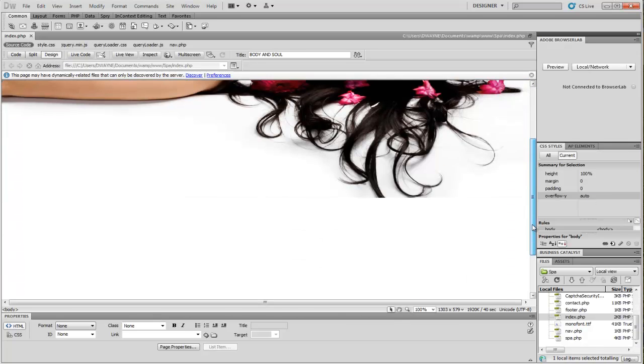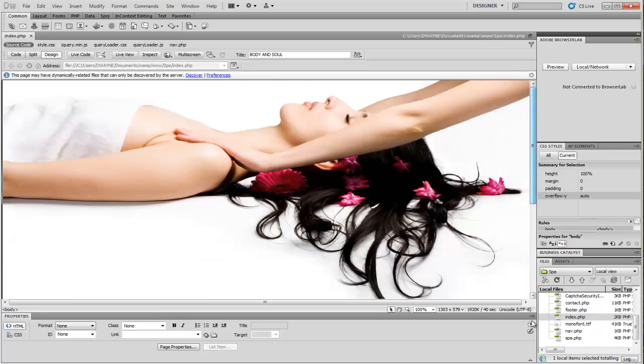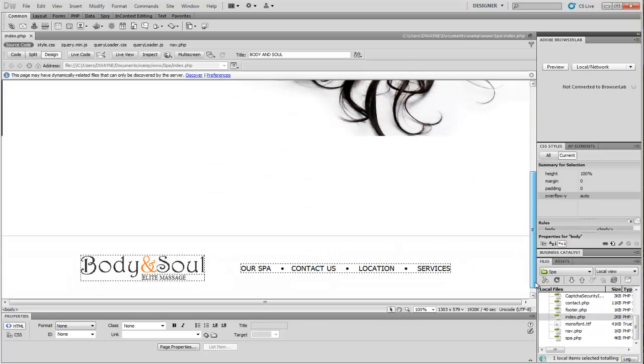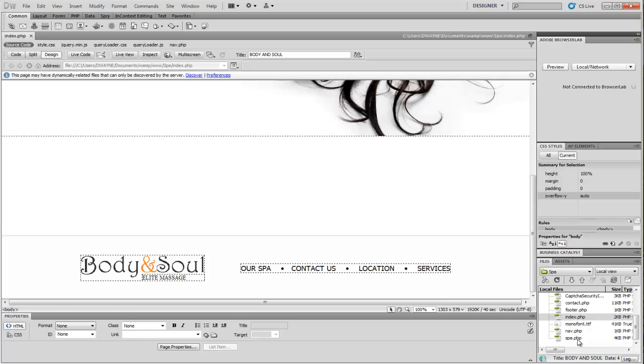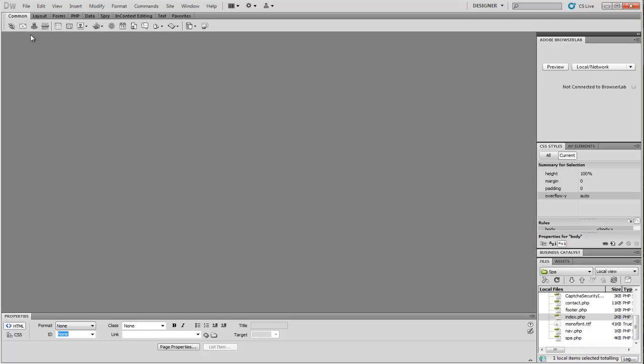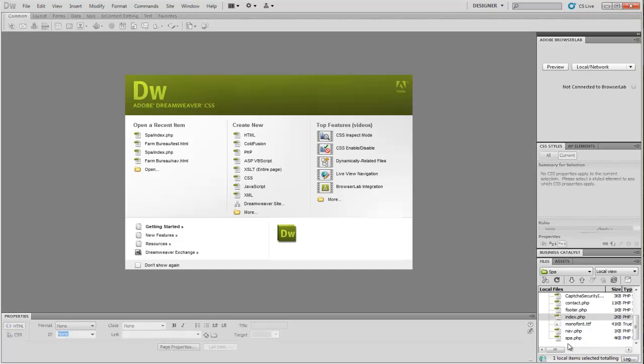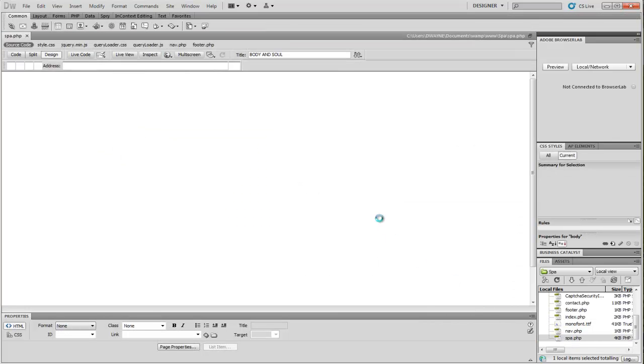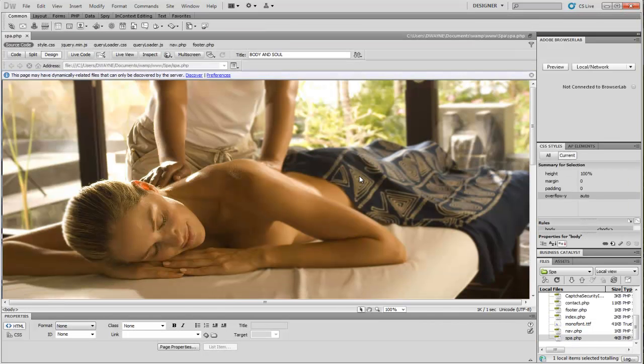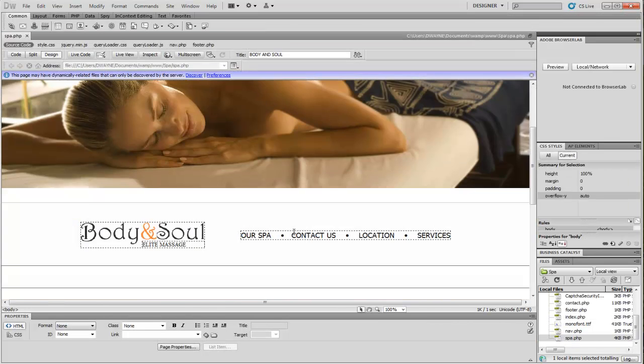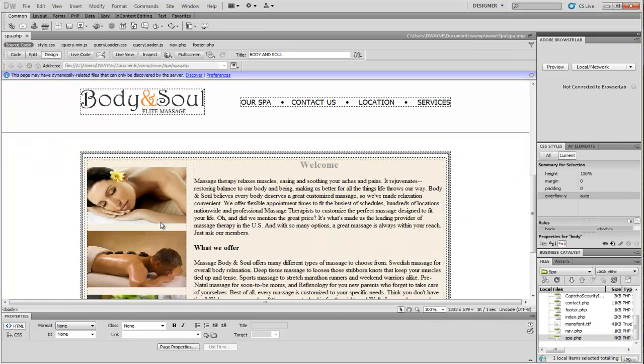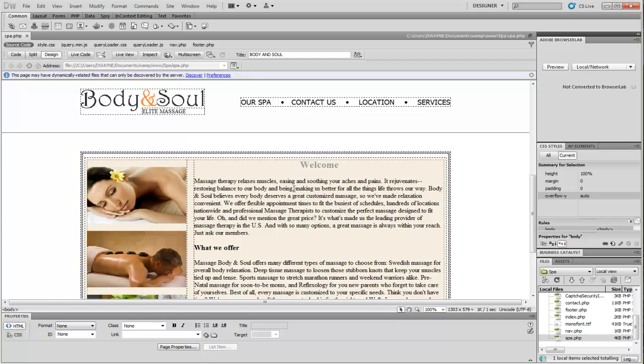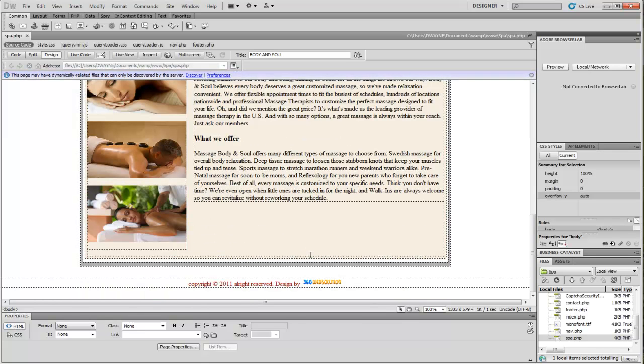So you have a background image here and this is the website actually at the bottom. This is just a navigation bar at the bottom here. Let's close it. Let's open the other one where you guys can see a little bit more of what's going on.